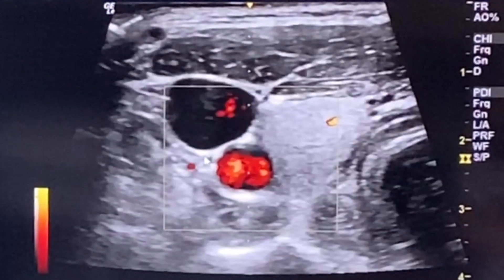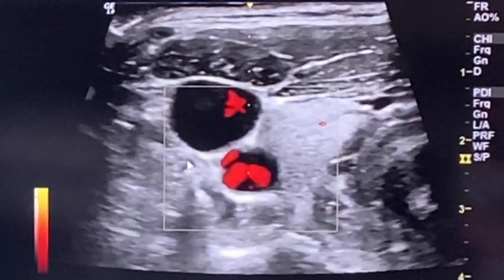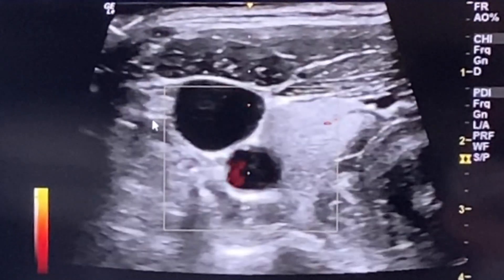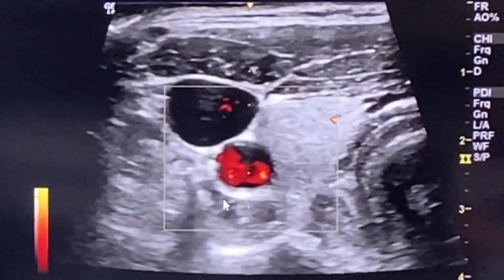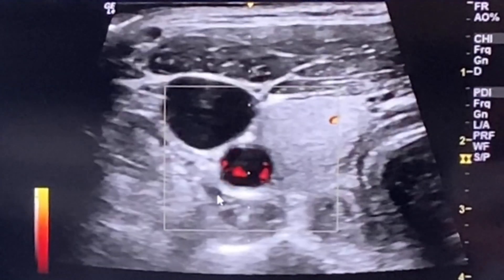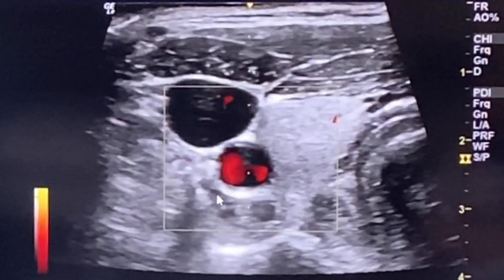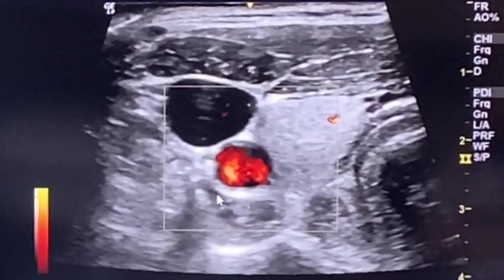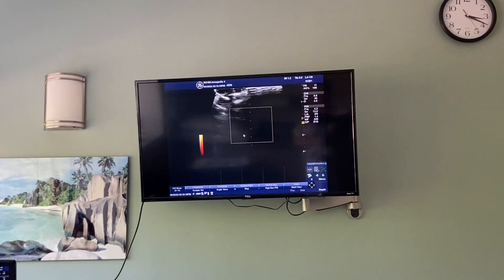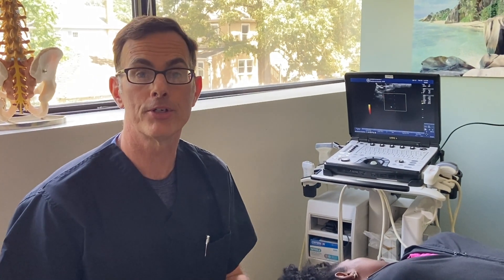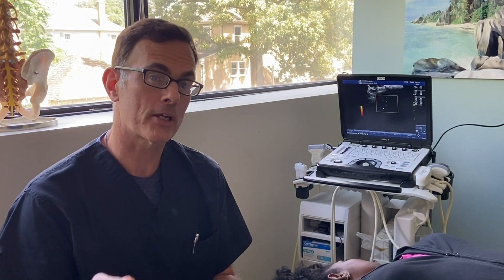Doppler imaging allows me to clearly delineate these structures so that when I steer my needle carefully away from them, I can avoid them and direct my needle to the target, which lies right about where the arrow is. I can then safely perform this procedure without worrying about critical structures in the way. This is really one of the biggest benefits of performing stellate ganglion block under ultrasound guidance. The other benefit is my patients are awake — they can tell me if something is painful, and I can slightly redirect the needle while looking at it under live ultrasound.